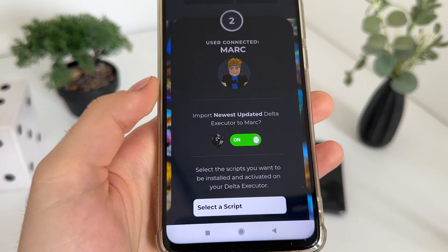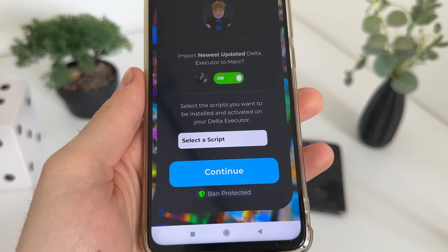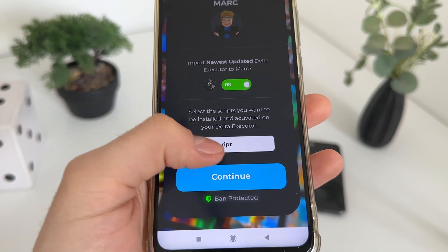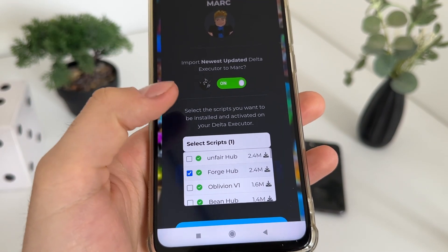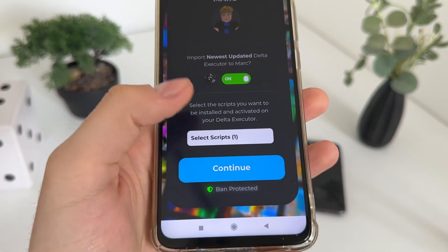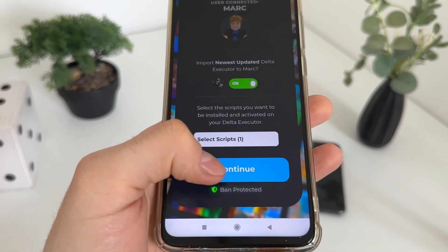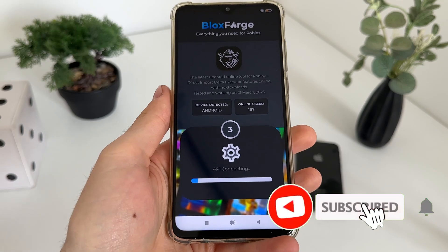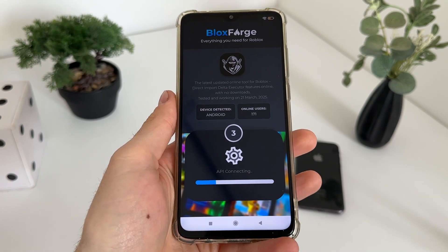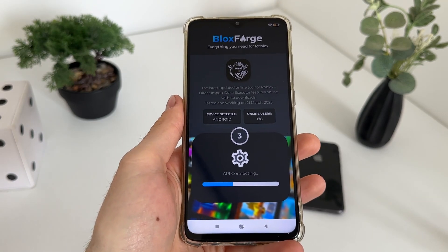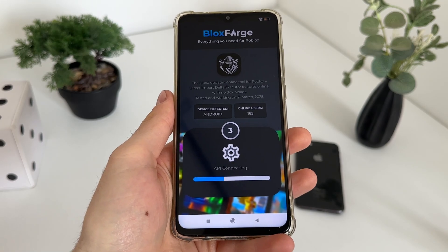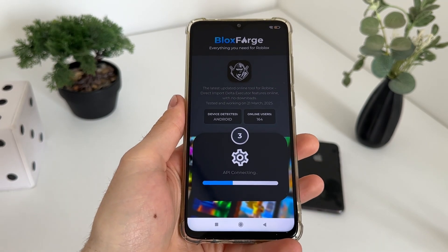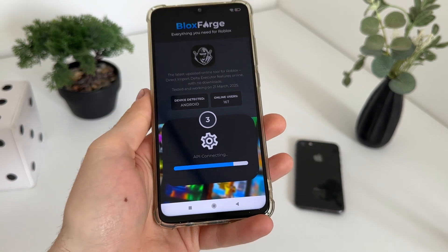Make sure to click on 'Import newest updated Delta Executor to our account.' Click there, and we can select the script that we want to get along with this Delta Executor. I will select Forge Hub because it's the best currently, and click continue. As you can see guys, we're ban protected, so you don't have to worry — it's undetected and a lot of people have already tested it.